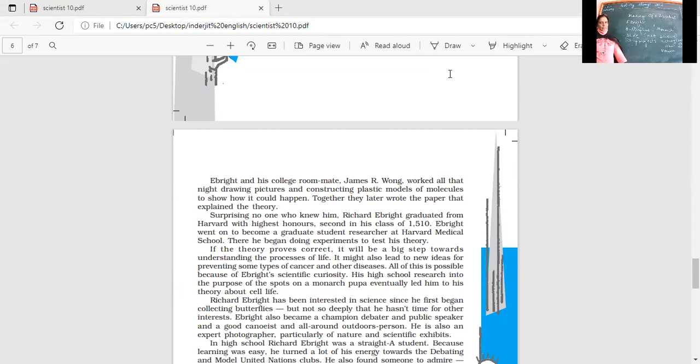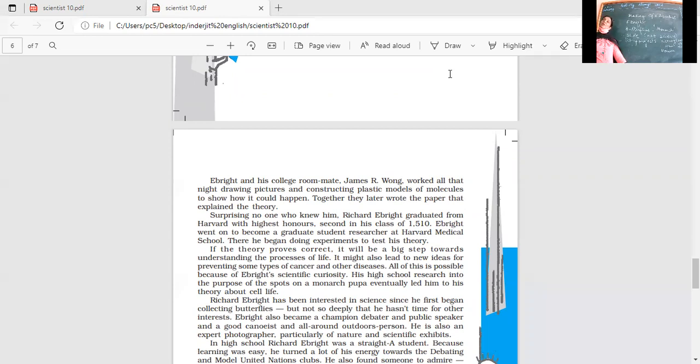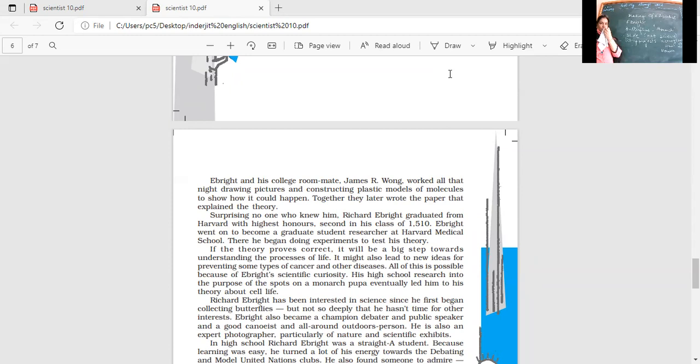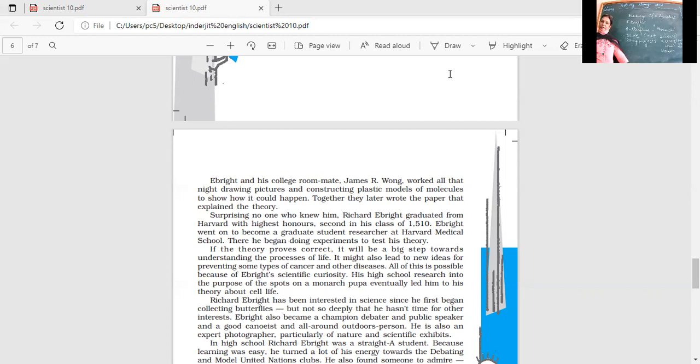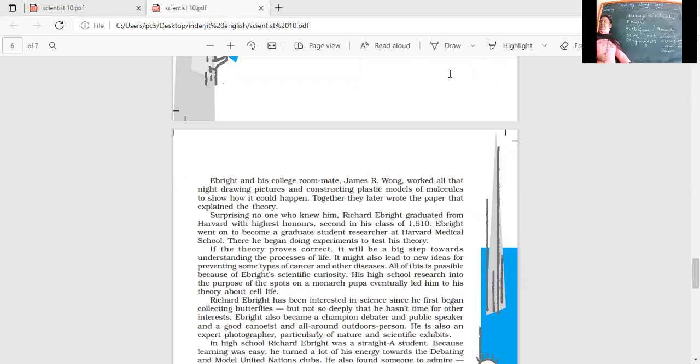Surprisingly, no one knew him. Richard Ebright graduated from Harvard with highest honors, second in his class of 1510. Bright student, brilliant student, but nobody knew about his achievements that he'd done something very important. Ebright went on to become a graduate student researcher at Harvard Medical School. Then he began doing his experiments to test his theory that DNA is the blueprint of life. If the theory proves correct, it will be a big step towards understanding the processes of life. It might also lead to new ideas for preventing some types of cancer and other diseases. If you're able to identify those genes responsible for disease, it would make a big breakthrough in medicine.